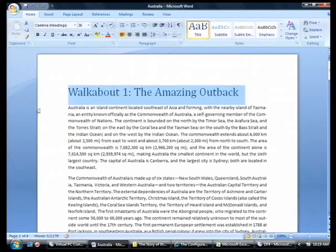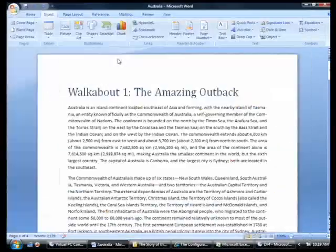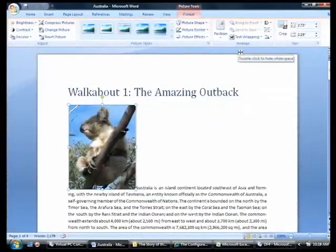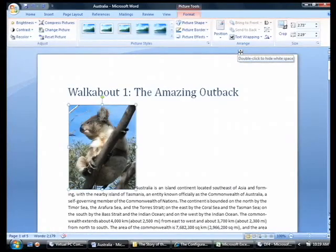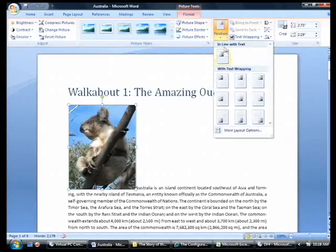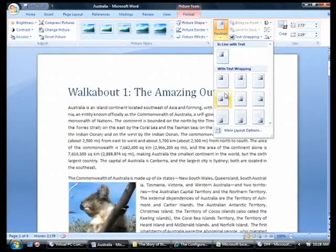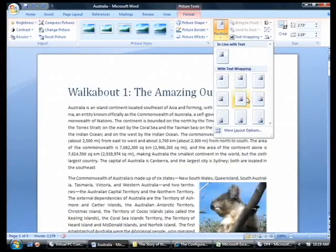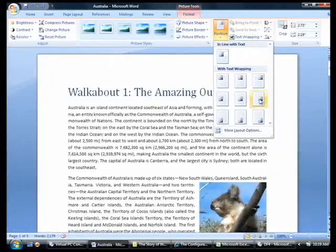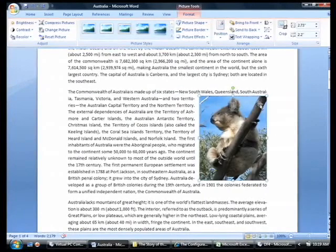I'm going to insert a picture — click Insert, Picture, and choose this cute koala. As you can see, the picture inserted itself like pictures always do in Word and how you hardly ever want them to, displacing the text. So I'll use the position gallery, which shows you the most common places people want to put pictures in their documents and shows you with Live Preview where it's going to end up. As I click this one, Word scrolls into view to show me the picture.